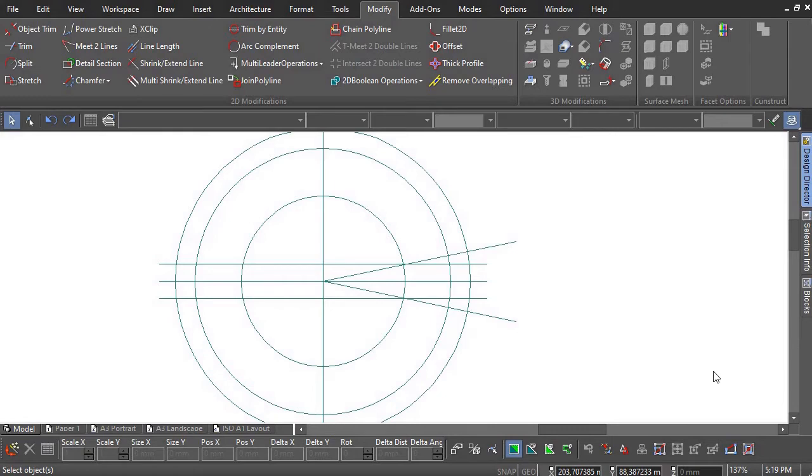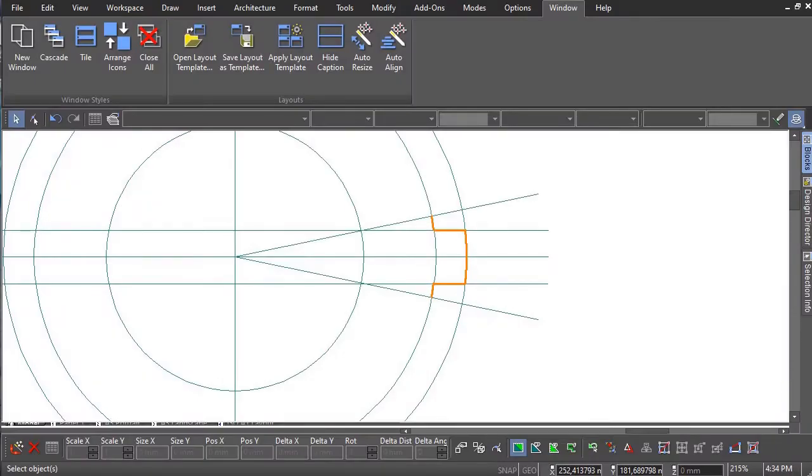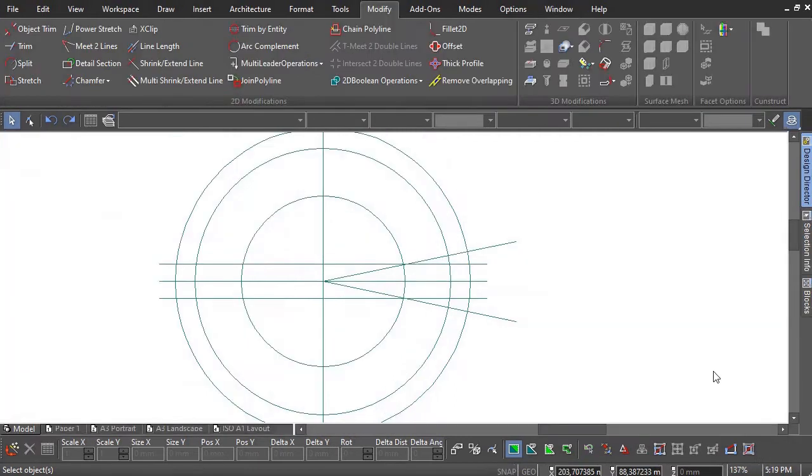From this geometry, the following shape must be extracted. This is done by splitting the outer circles and using the Object Trim tool. Select the Split tool, taking care to split the circles at the indicated intersections.